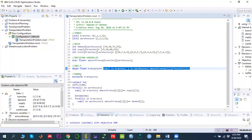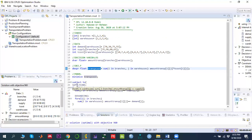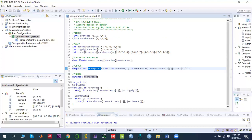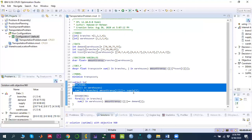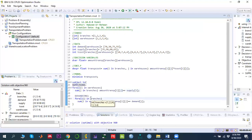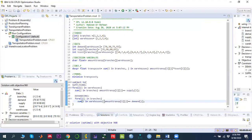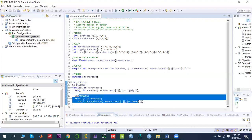Now we write the model. We want to minimize the objective function stored in transCost. Subject to, we have two types of constraints. The supply constraint states that for all I in branches, the sum over J in warehouses of the quantity shipped must equal the supply of branch I. The demand constraint states that for all J in warehouses, the sum over I in branches of the quantity shipped must fulfill the demand at destination J. This assumes a balanced transportation problem where total supply equals total demand.